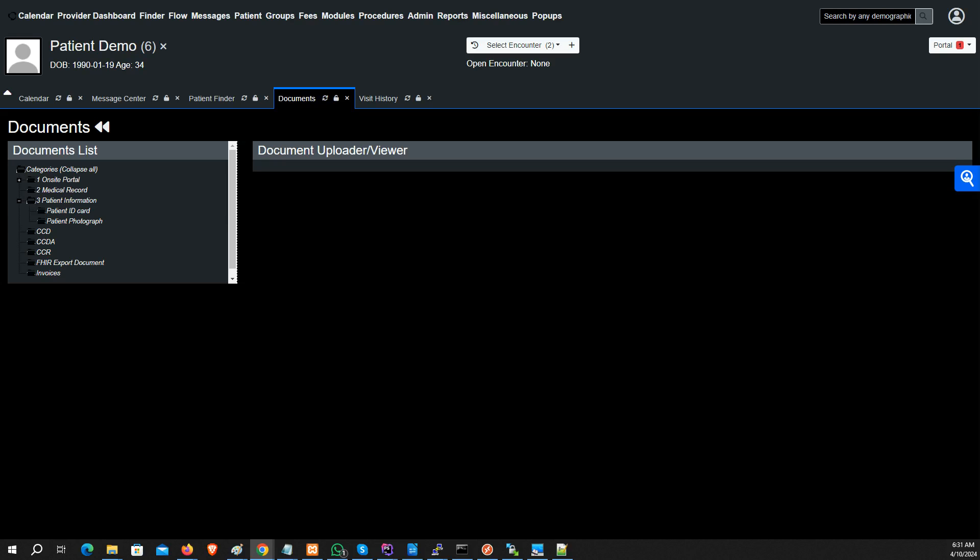The question we're going to answer tonight is uploading a patient image to the chart. Up here where you see demo patient, you can see there is an avatar there at the moment.